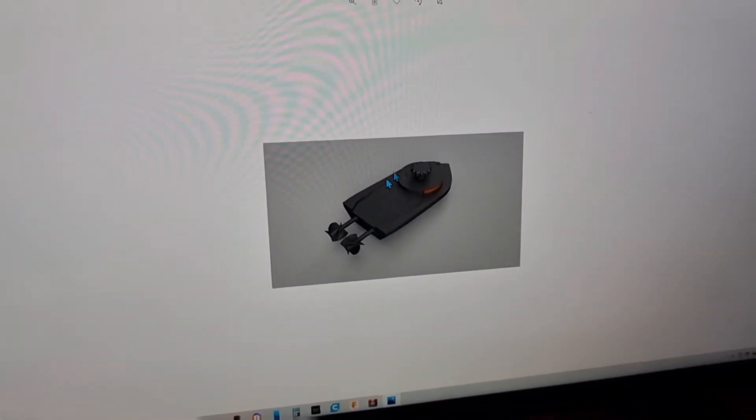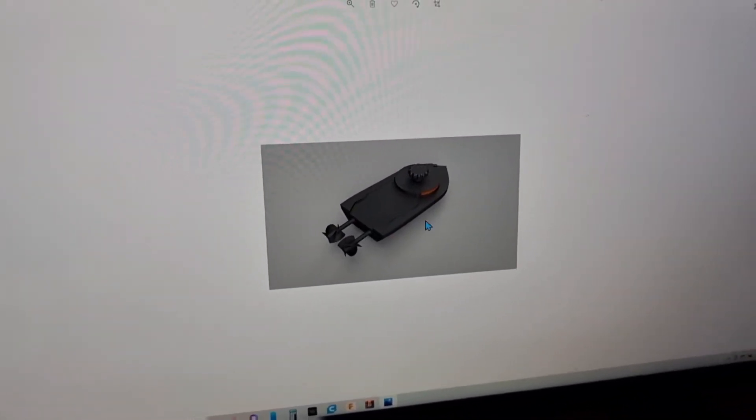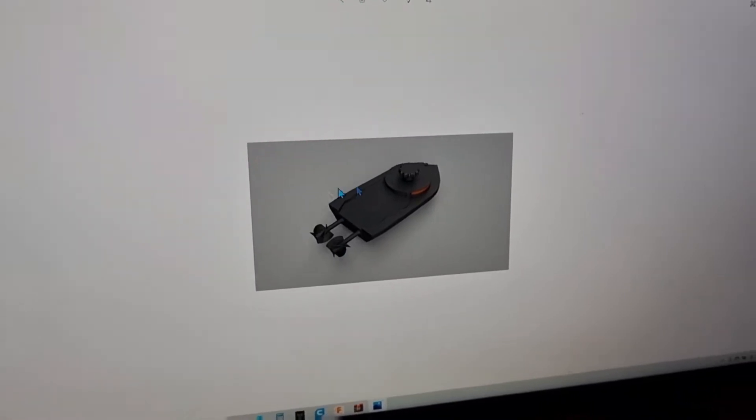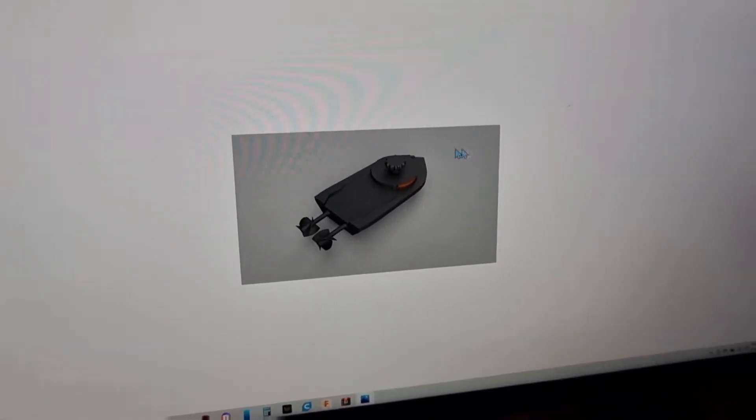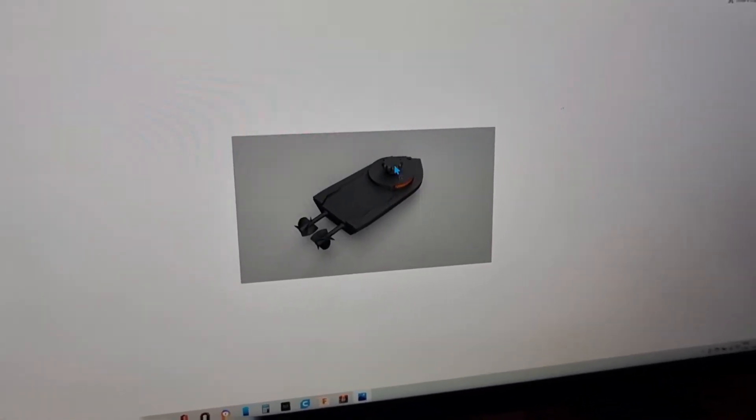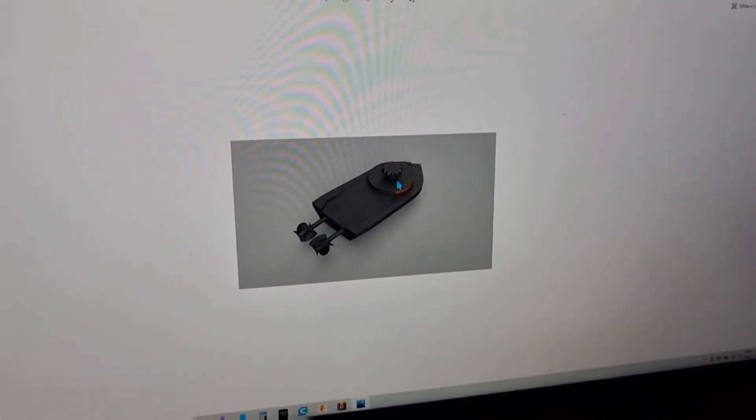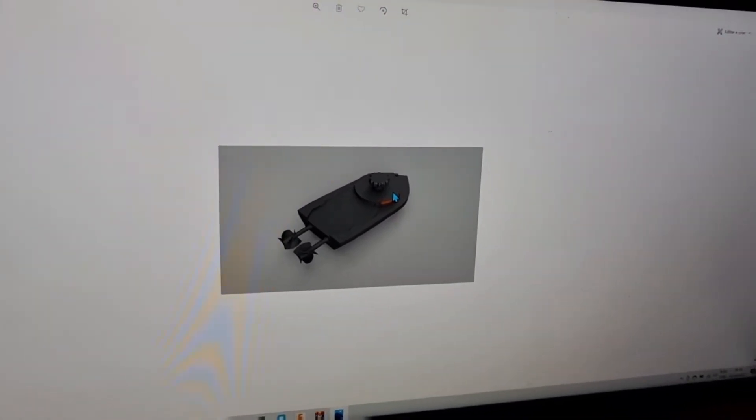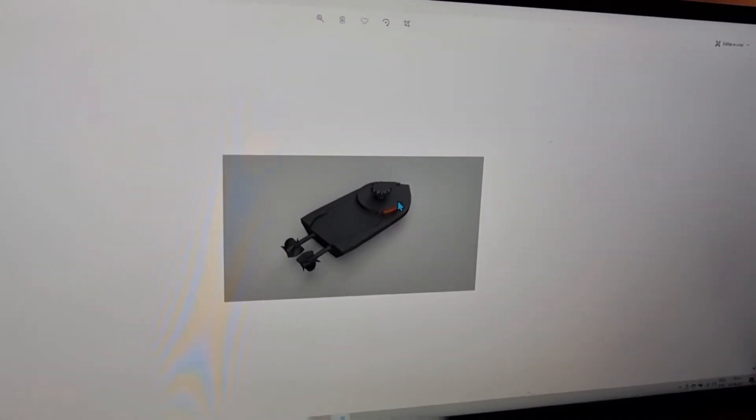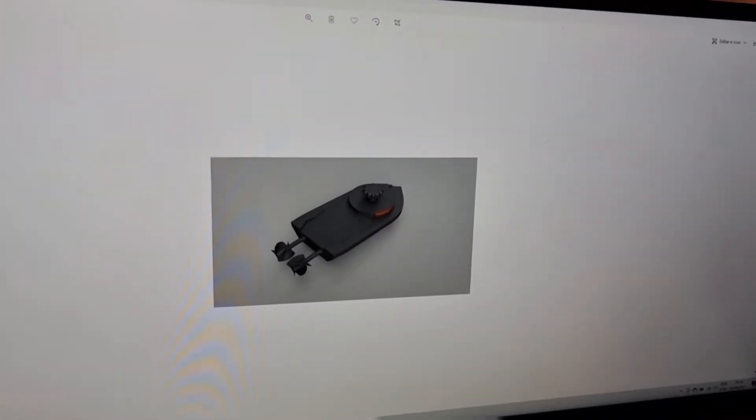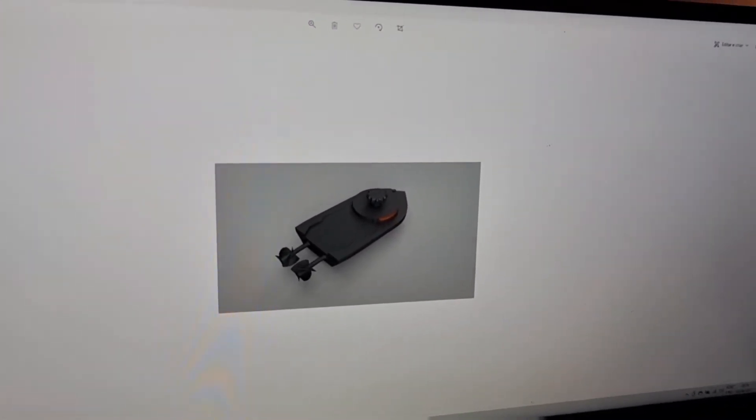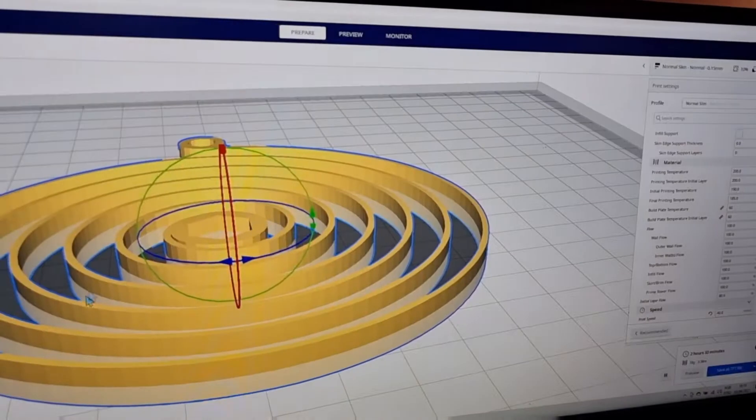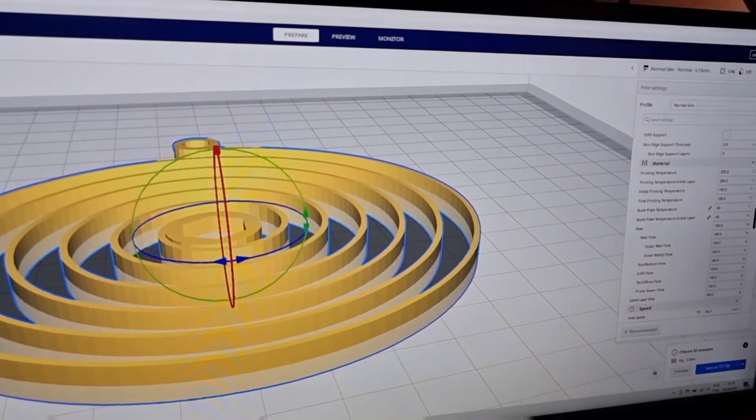The way this boat moves is by a spiral rod that is inside of it, so the idea here is to ask some questions to Mike.